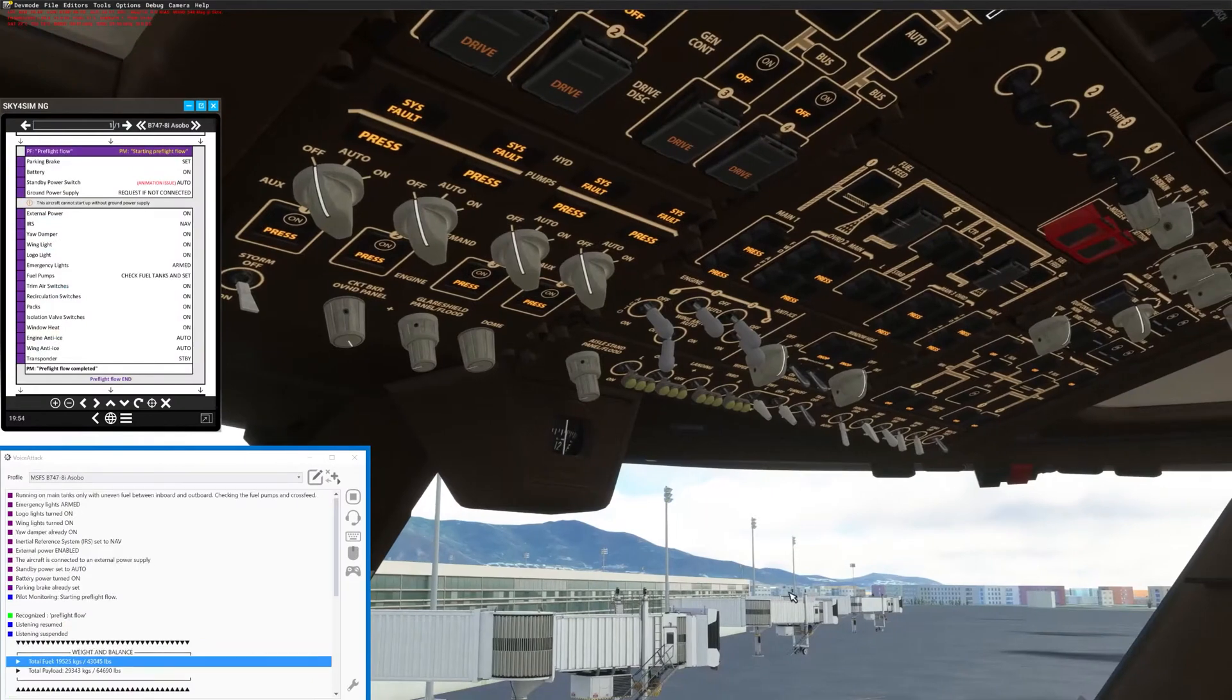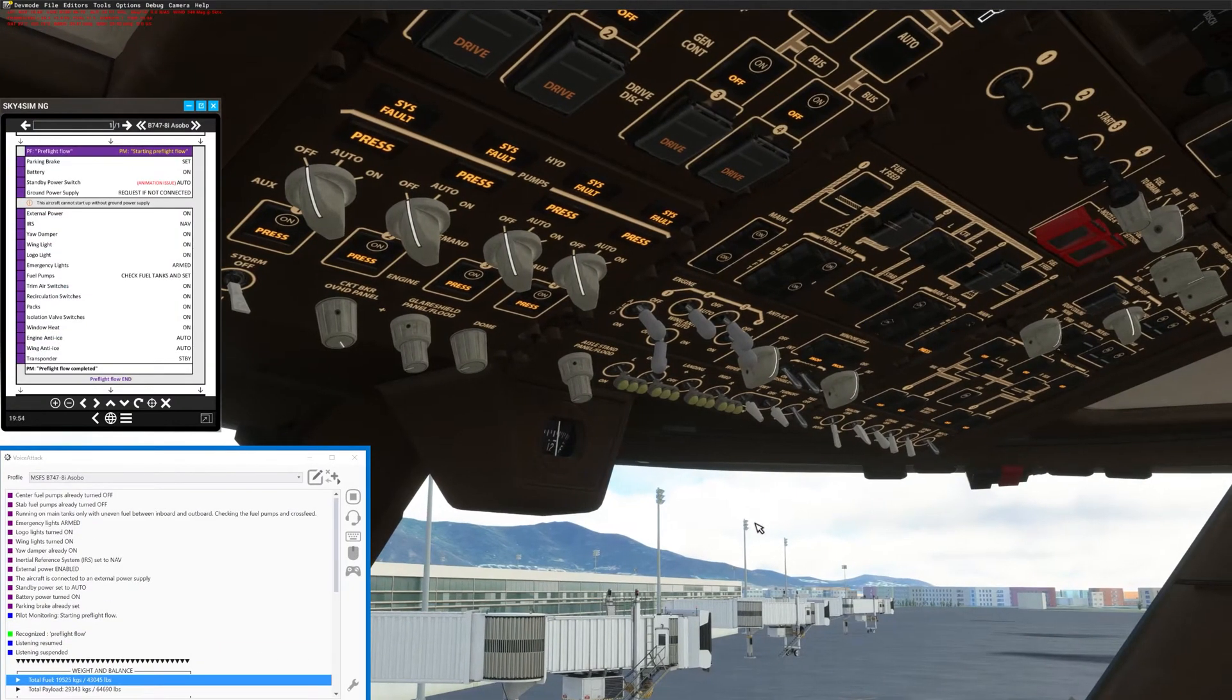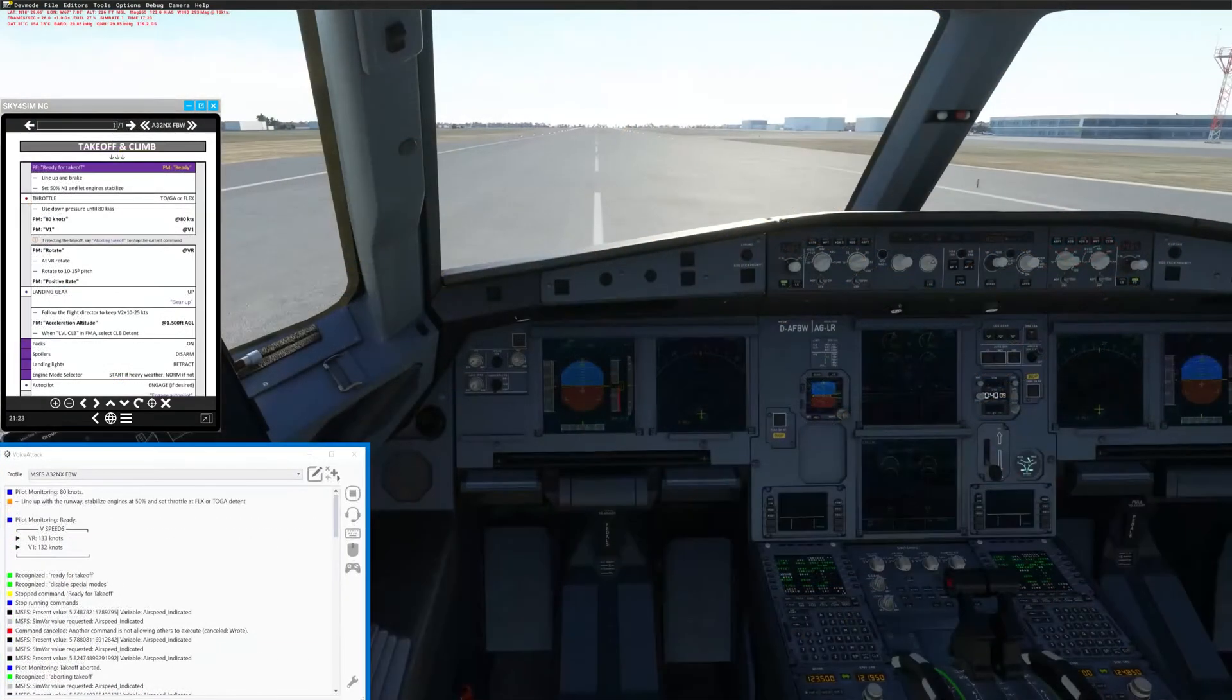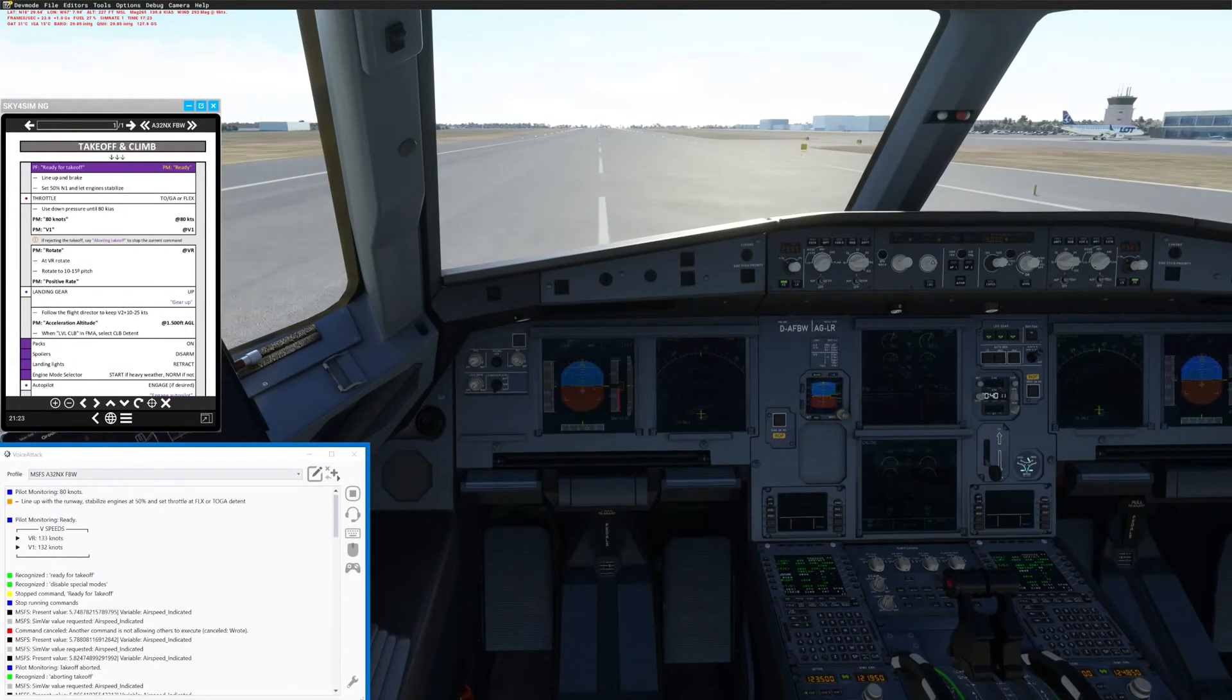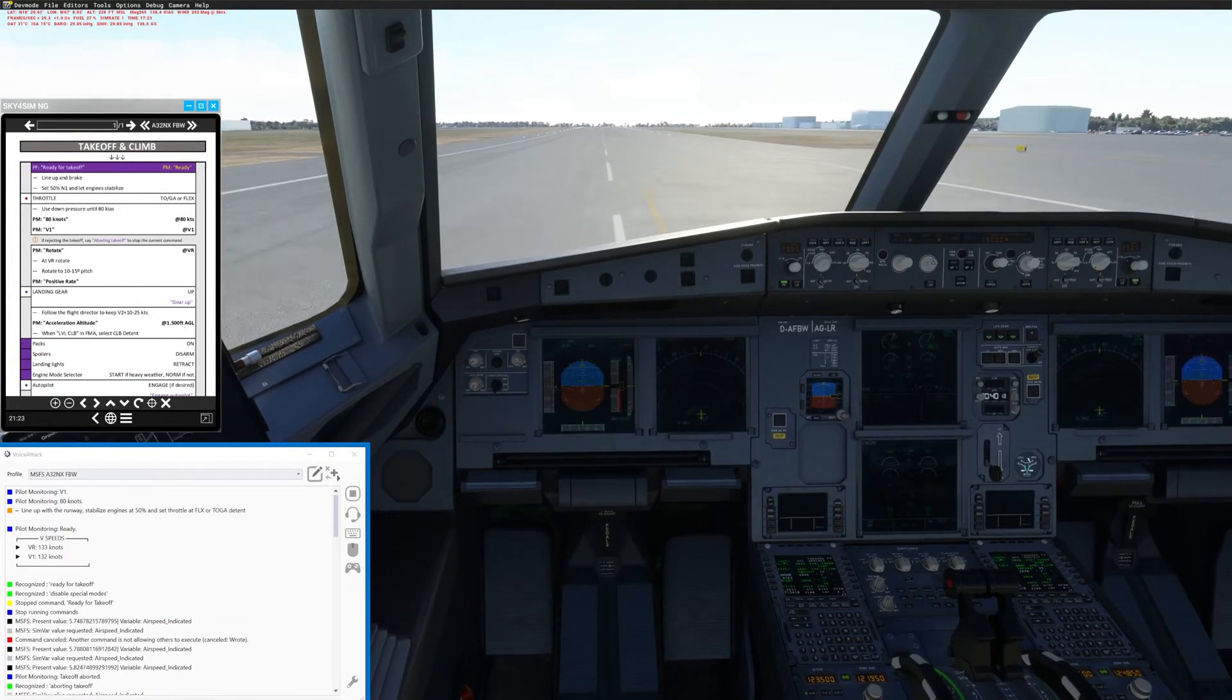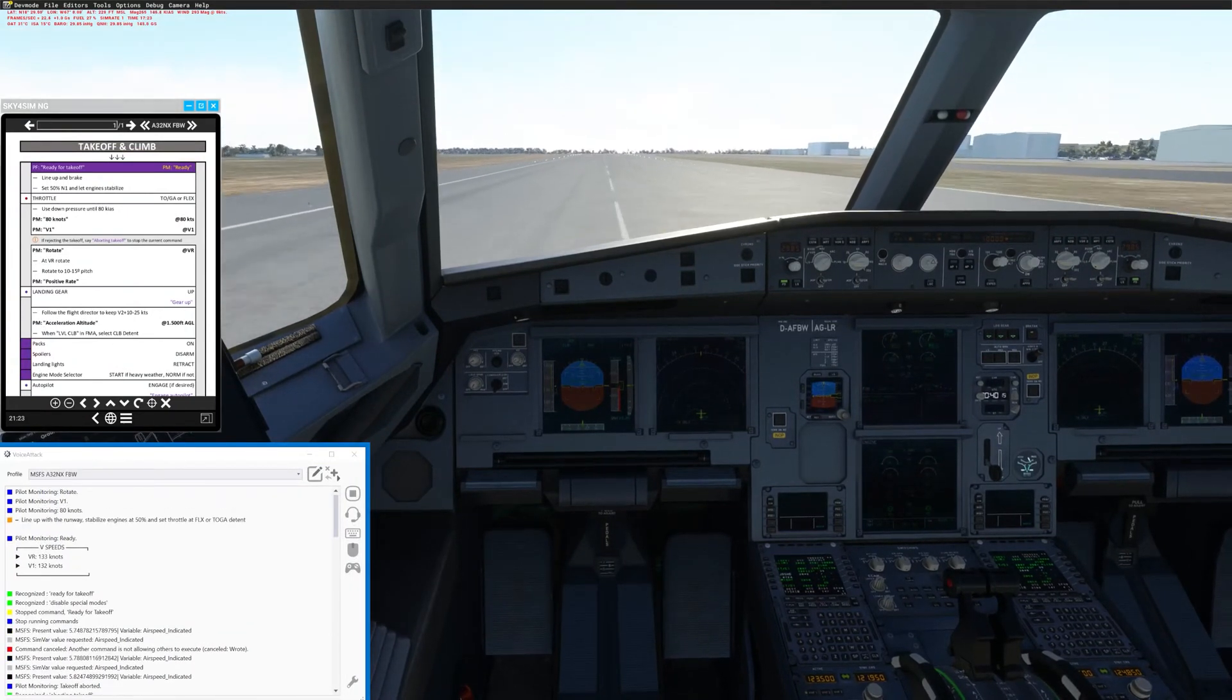This tool makes it possible not just to push buttons and turn knobs, but to also make the co-pilot call V1 and rotate with text-to-speech voices of your liking.